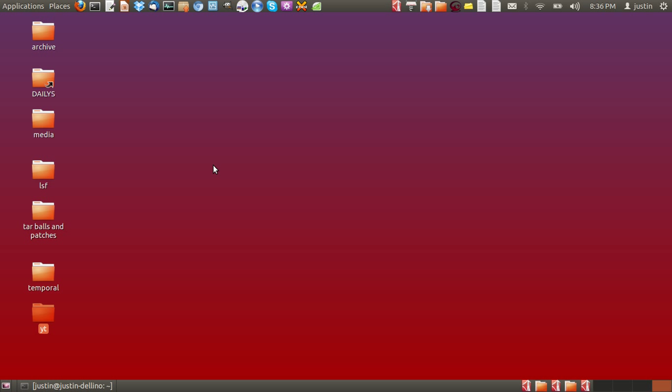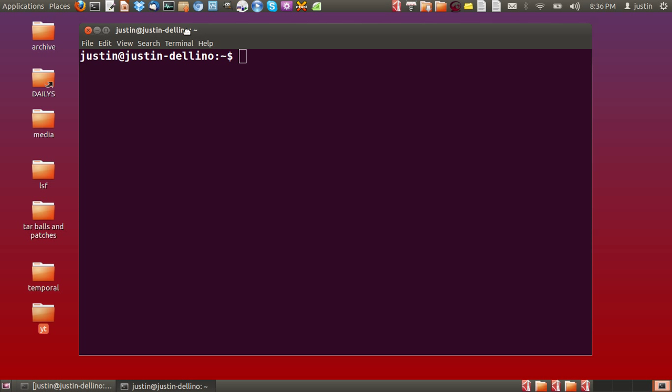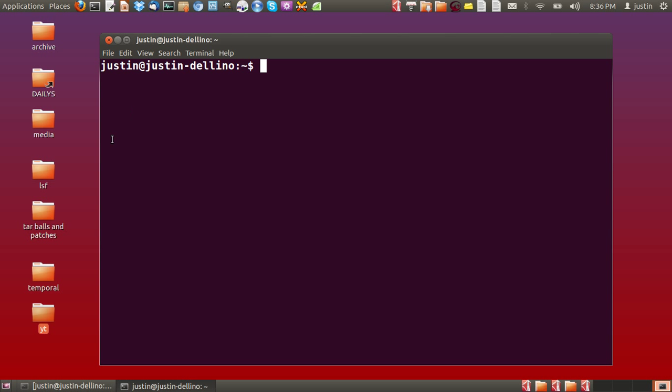It can all be done by the terminal and there is a notepad editor that you use as well. First of all, start out by opening up the terminal and creating a text file.